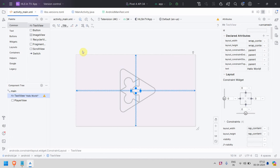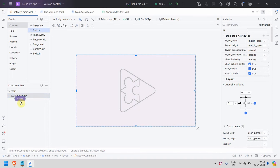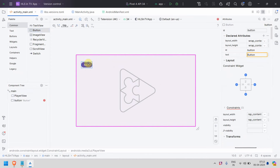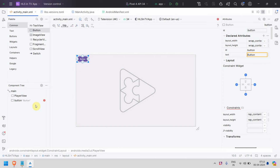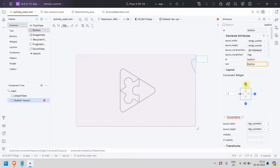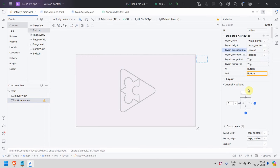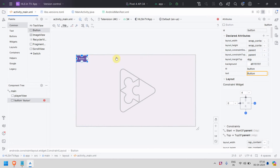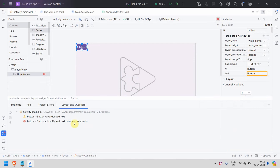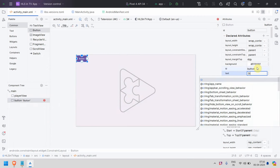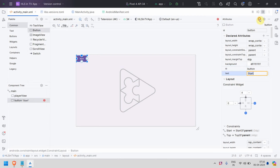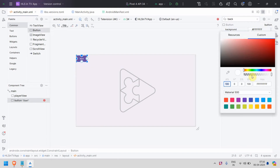I'll delete the default TextView since we don't need it. Apart from that, I need a button to trigger the player. I'll add a button, give it some constraints — the button was going to the right side, so I'll set it to parent. I'll set the text to 'Start', set a background, and make it a bit more transparent so even if it overlays the video it should look fine.